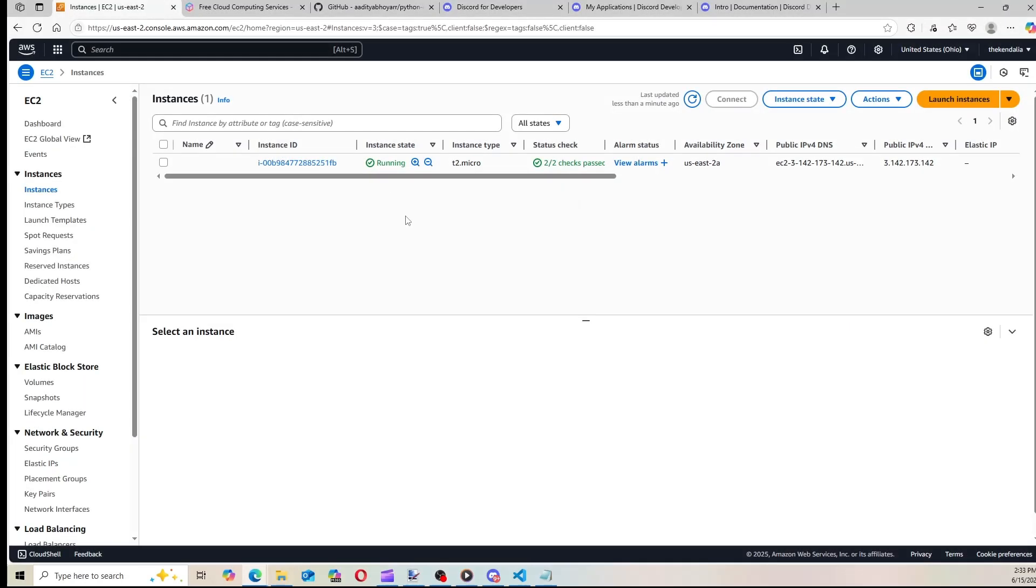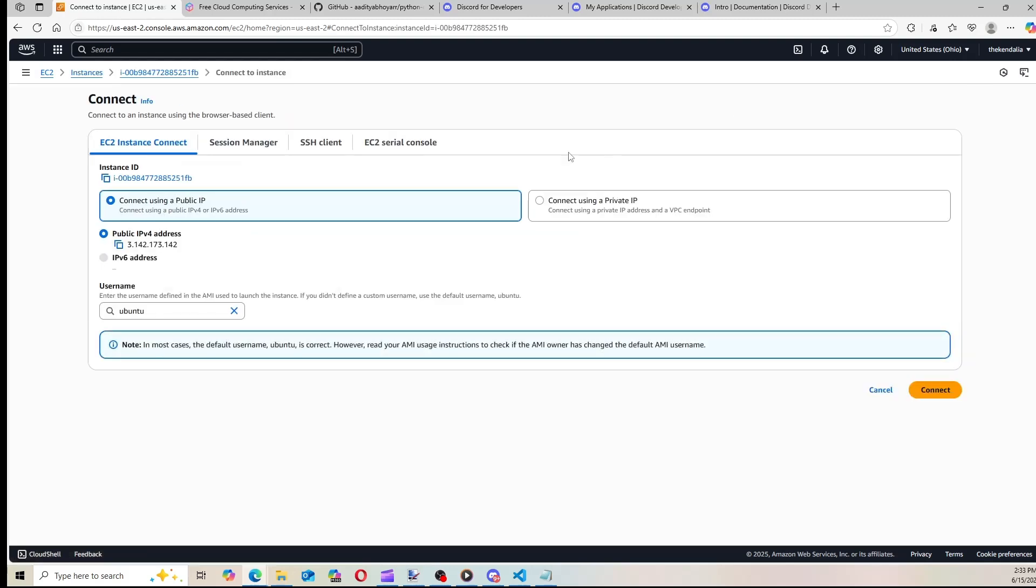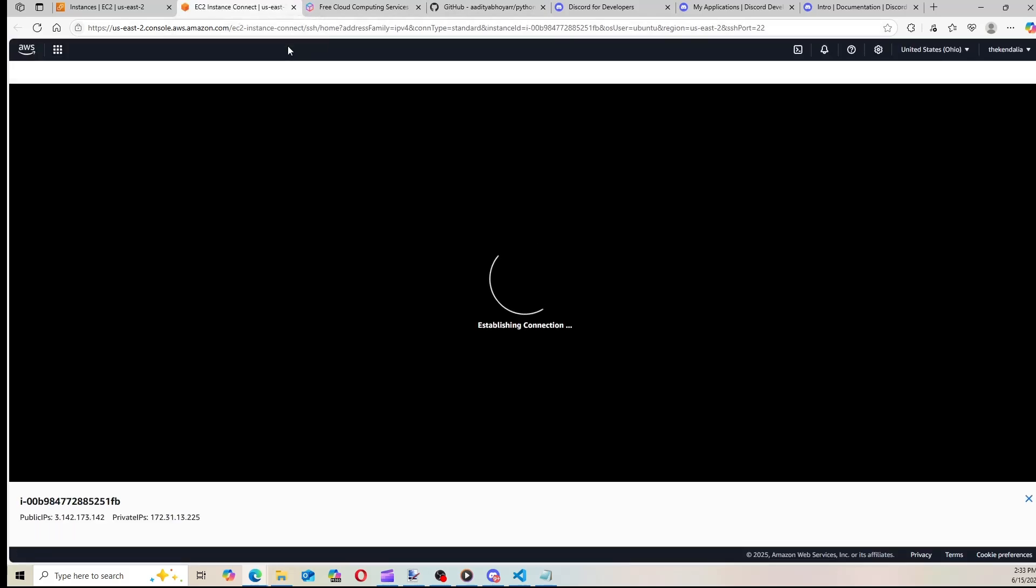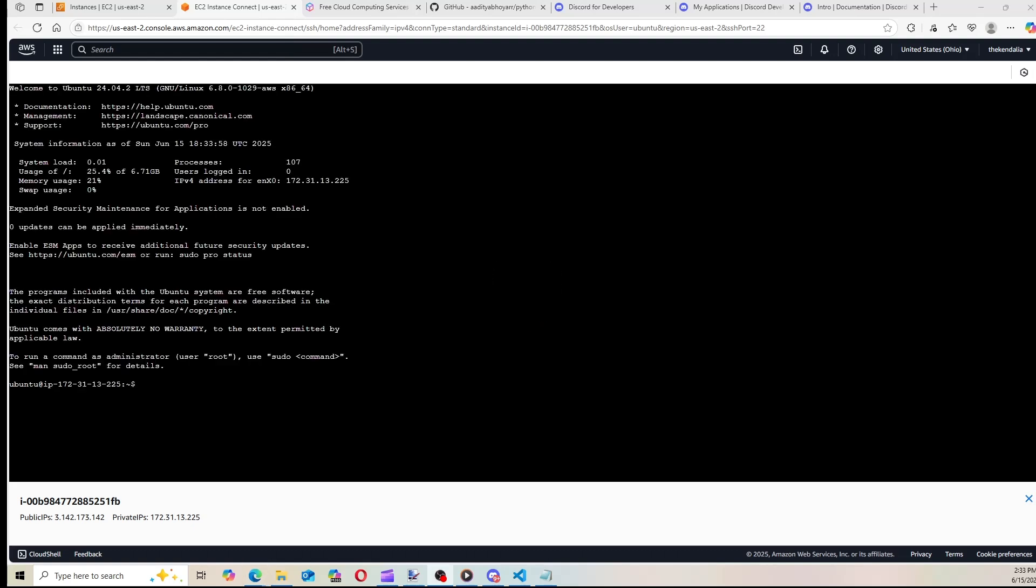Alright, so we can see our instance is running, and both status checks have passed. So we're going to go ahead and connect to Ubuntu, and connect to the console. So here we go, we are in the Ubuntu console, and from this point you don't need to do anything else, because we don't actually have the bot code.